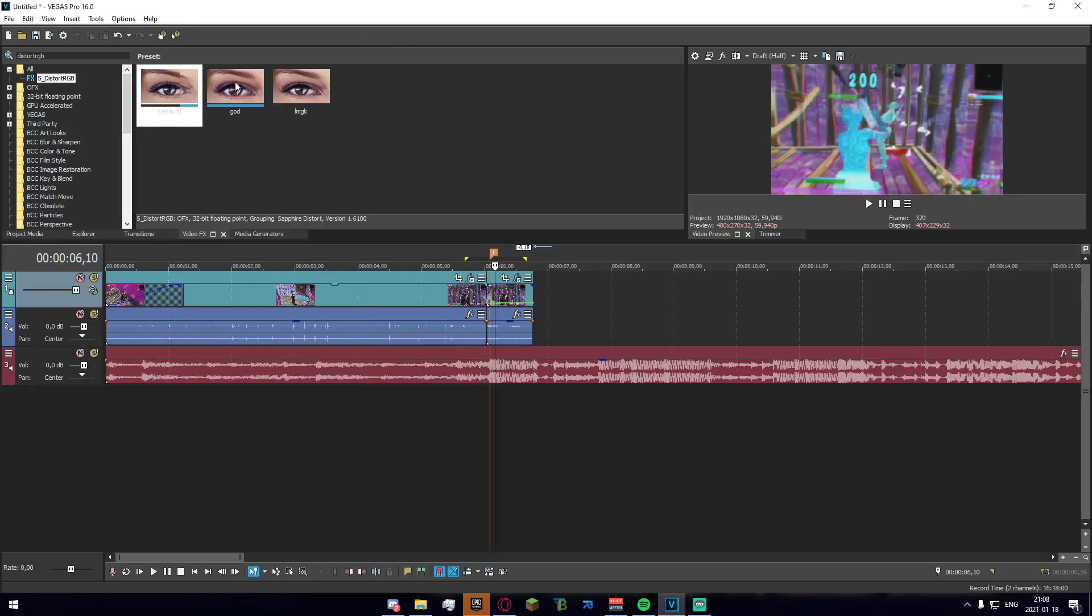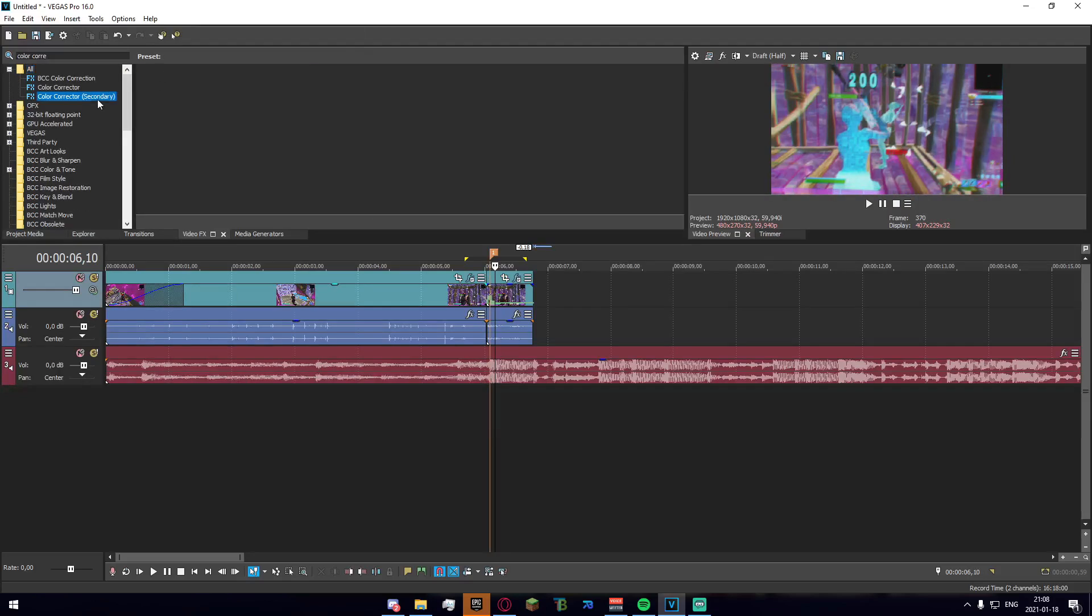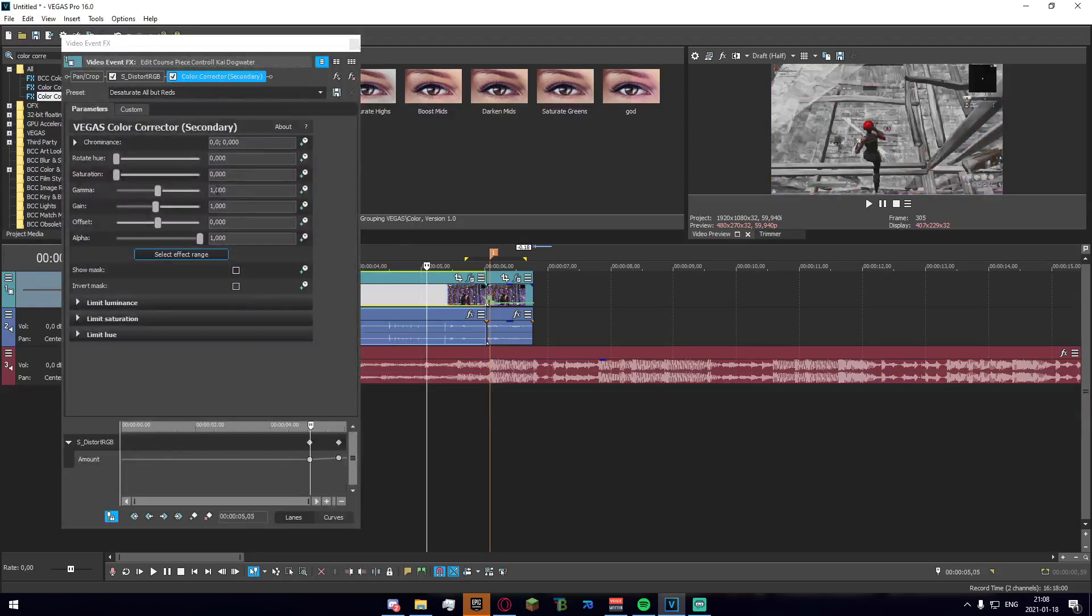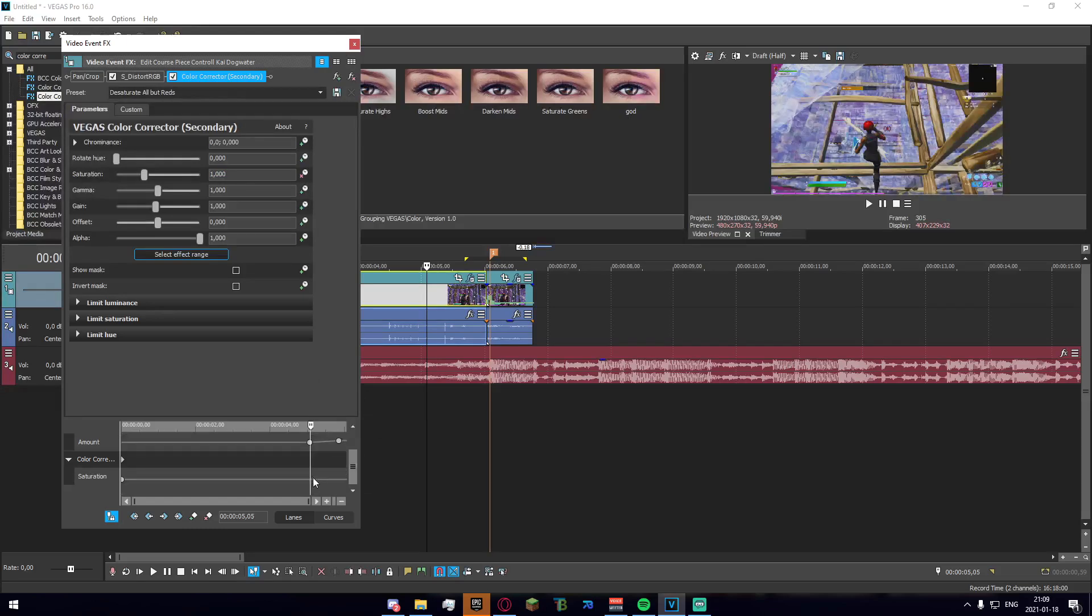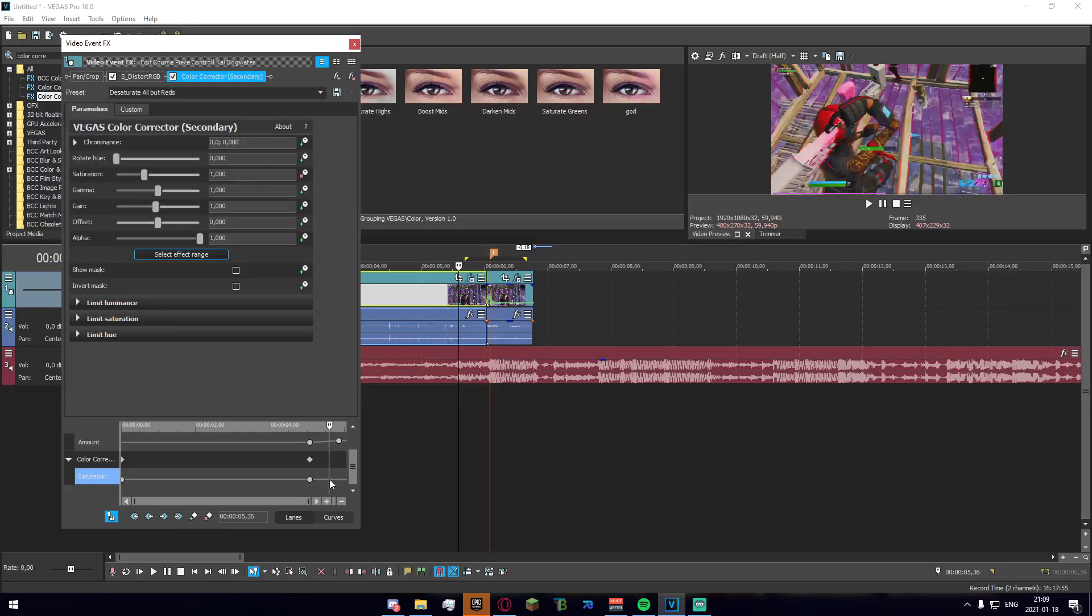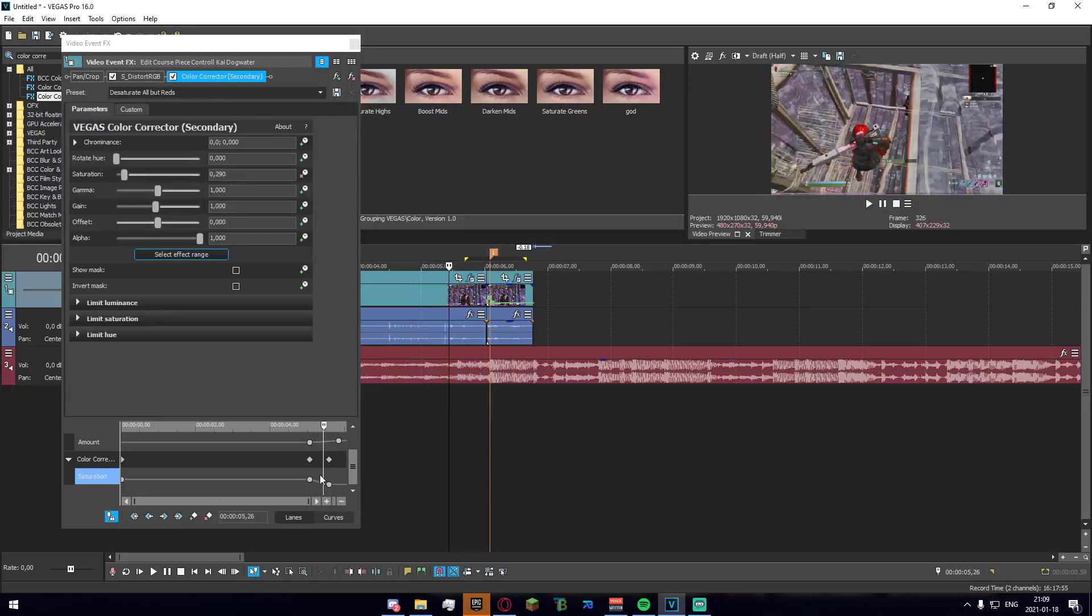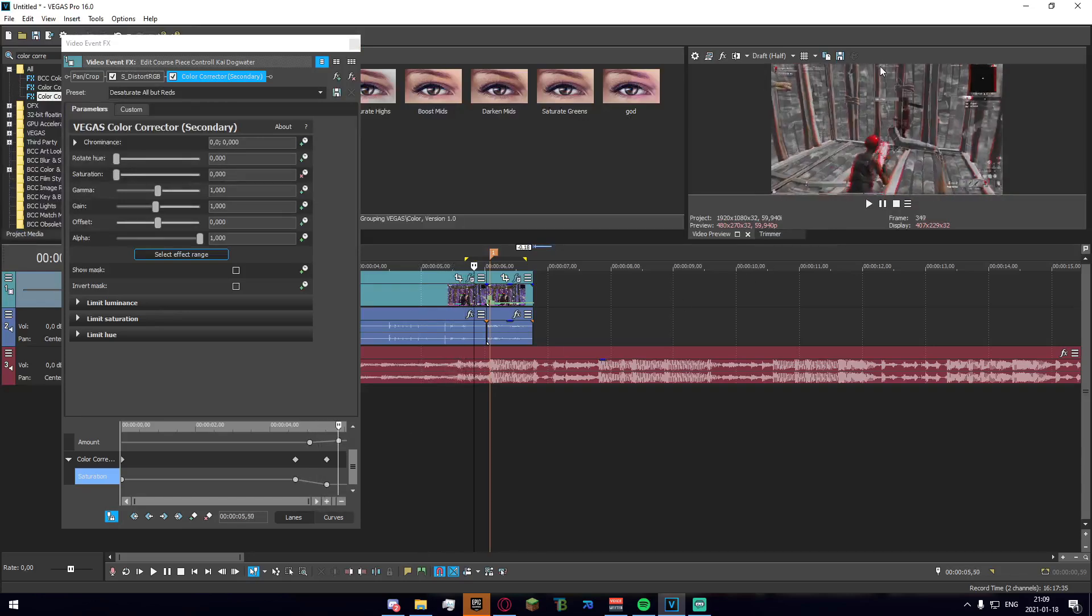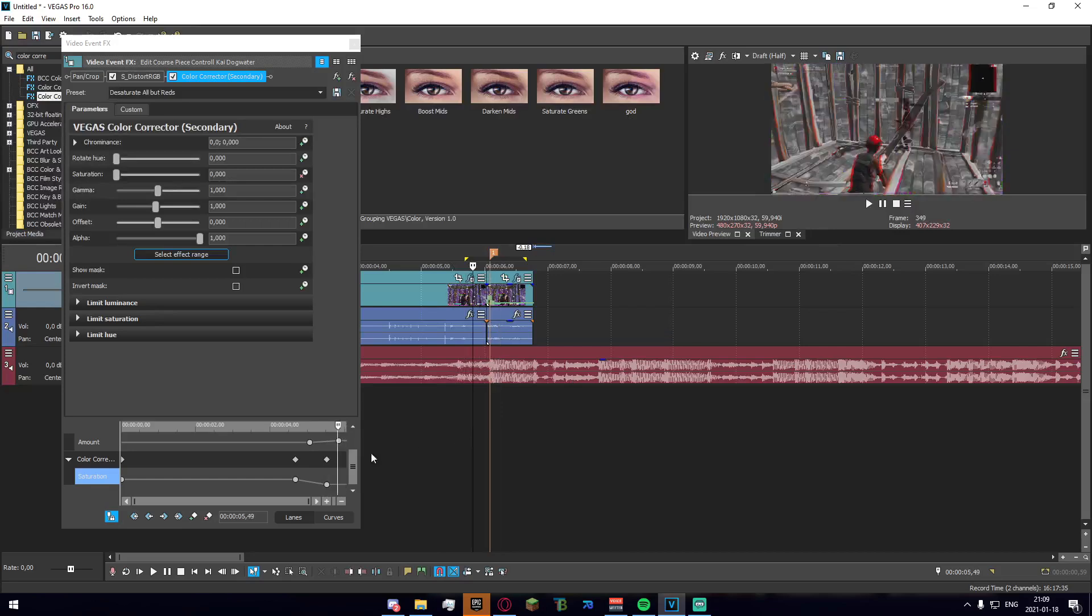The next thing you want to do is go up here and search your color corrector secondary and we'll see this desaturate all but reds option here. Just go ahead and drag that on here, set the saturation to one, go ahead and just go to roughly the same keyframe as the distort RGB, make sure it's at one there. Then we go slightly further in and we set the saturation to zero. Now this is going to make the saturation go down while we're in it.